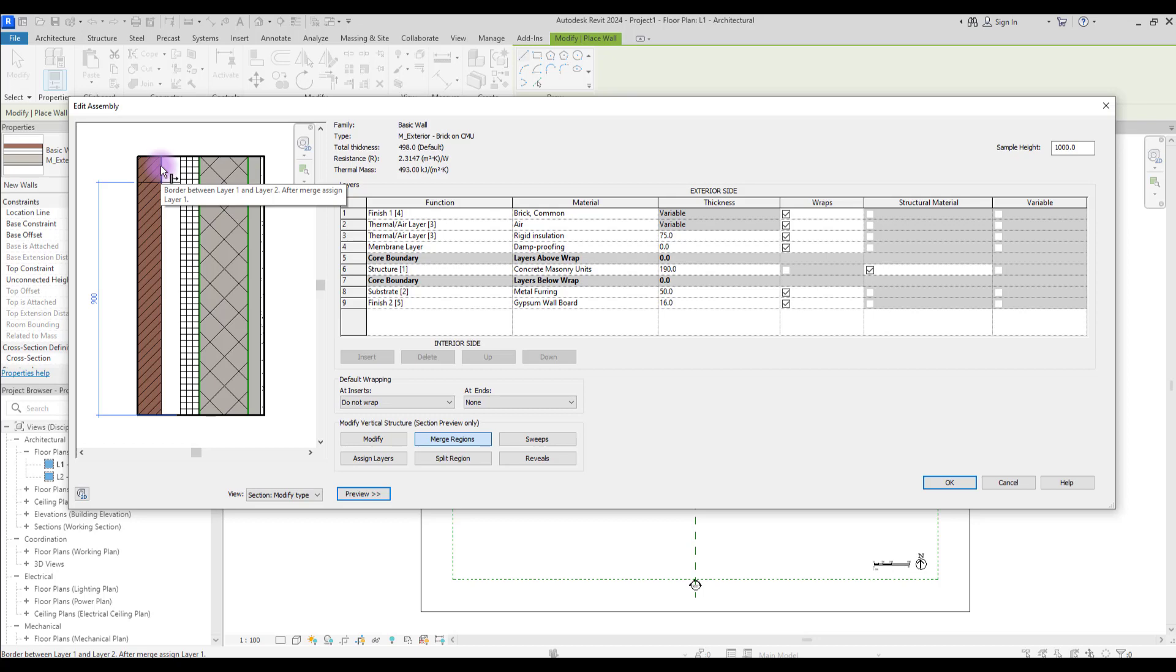If you click like this, you will merge the left layer to the right. The other thing you can do here is that you can assign layers to the area that you split without merging them together.